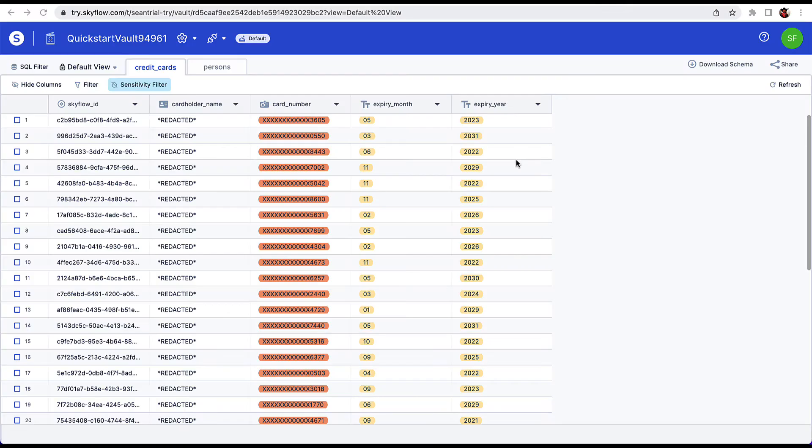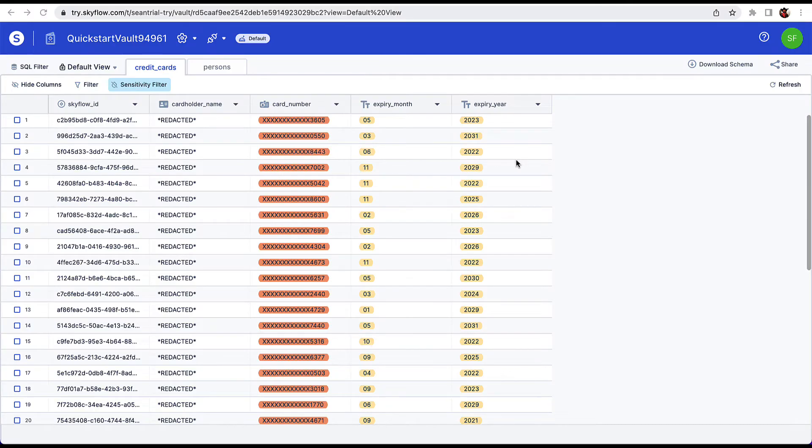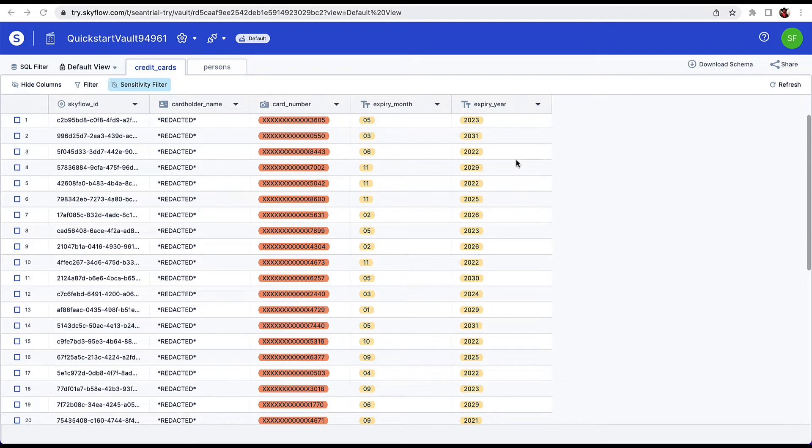Go ahead and jump back over to Skyflow Studio. Now that we have a sample record to use, we can next create the connection to Stripe. We're going to use the studio to do this, but you could also do this through our APIs.